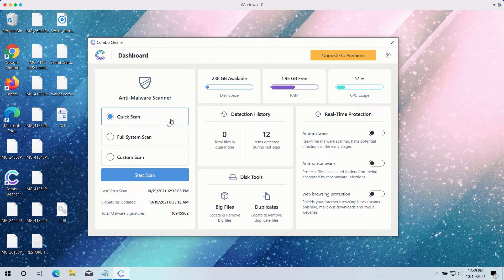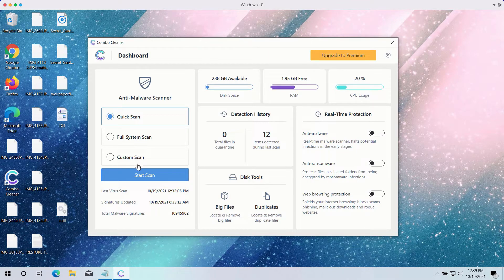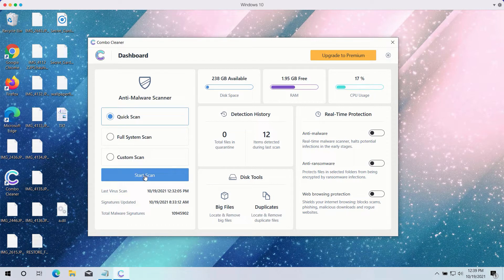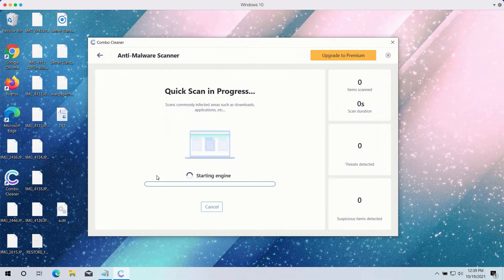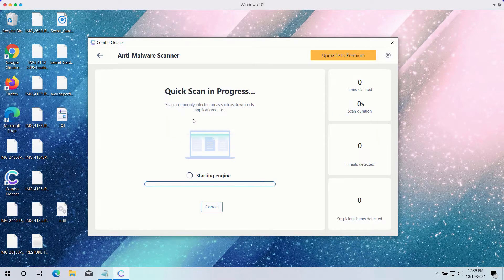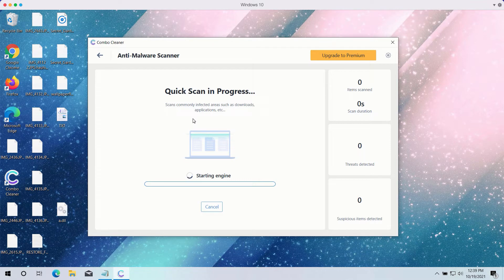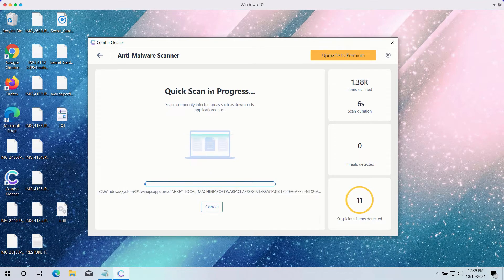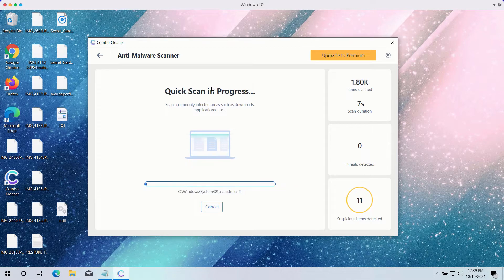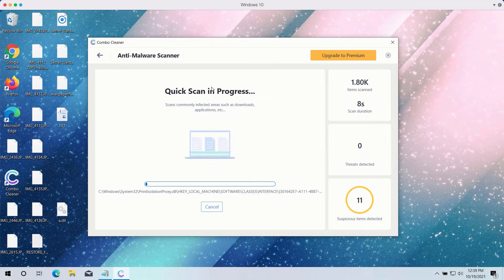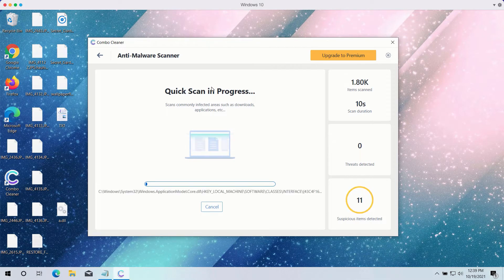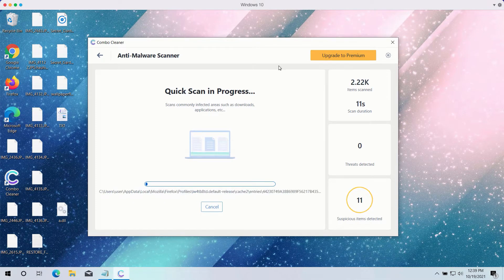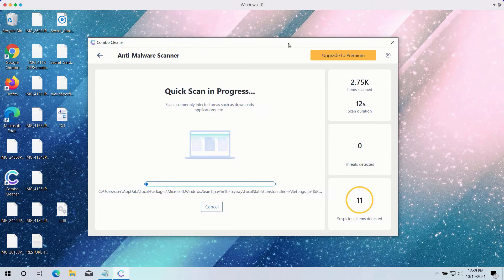the trial version only gives you the quick scan option, even though the premium one has full scan and custom scan too. Click on the start scan button to begin the detailed investigation of your computer.